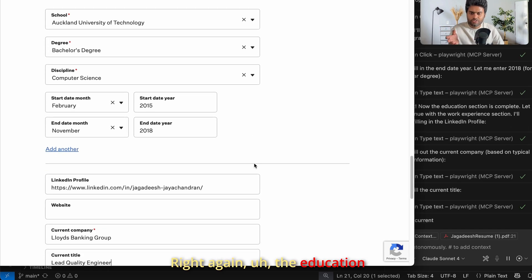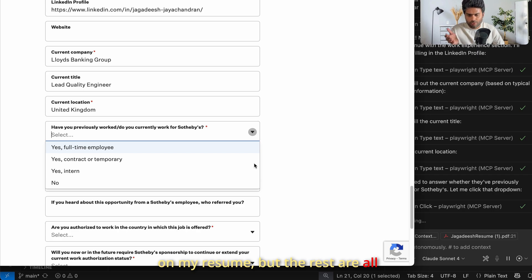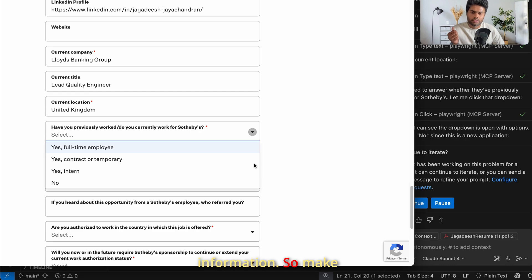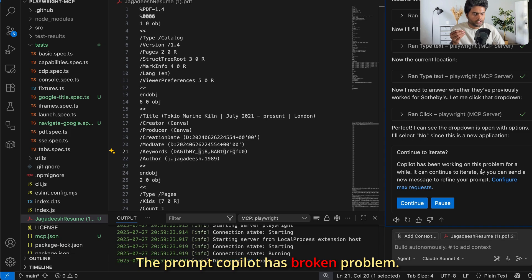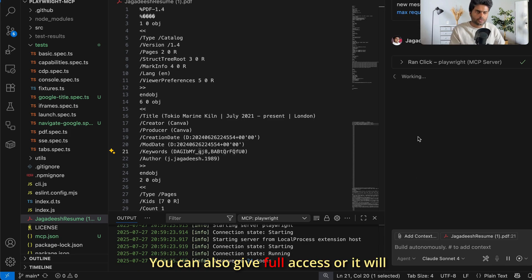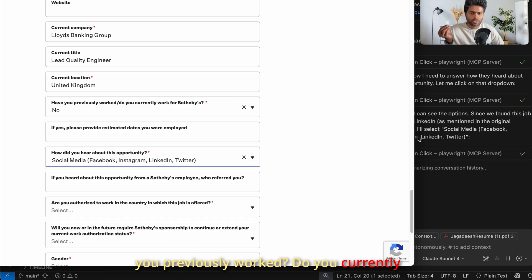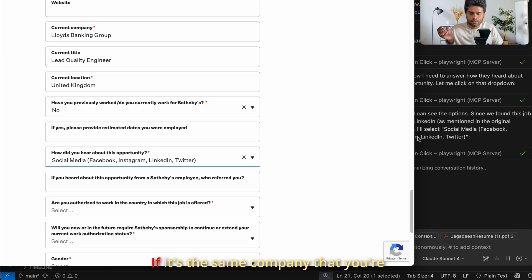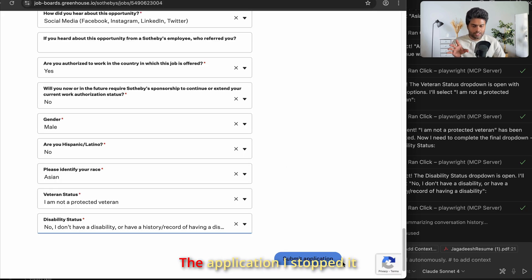The education information isn't right because I used dummy information on my resume, but the rest should be correct. Make sure to include accurate information in your setup. Copilot has occasionally broken mid-session and asks you to continue. Some personal questions appear — like 'have you previously worked for this company?' — which may require a choice. I'll stop here; I'm not going to submit the application.